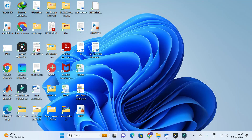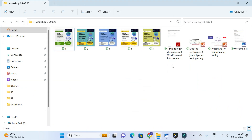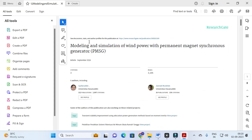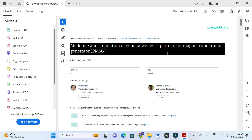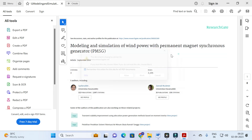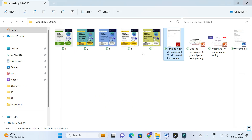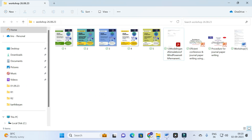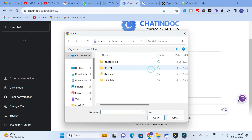I am going to select a file. I have taken this file as an example — the title is 'Modeling and Simulation of Wind Power with Permanent Magnet Synchronous Generator.' I am going to upload this PDF to the Chat in Doc dashboard by dragging and dropping the file.